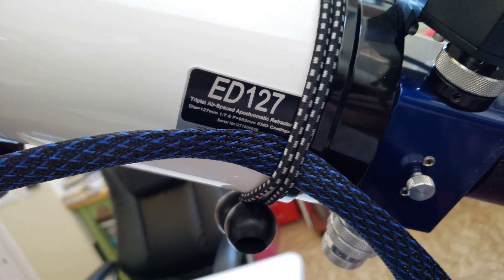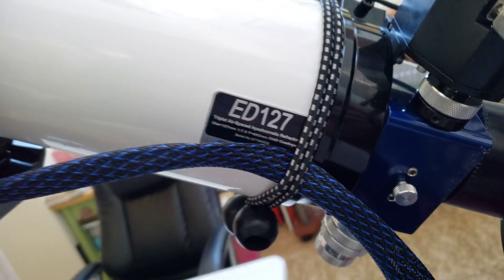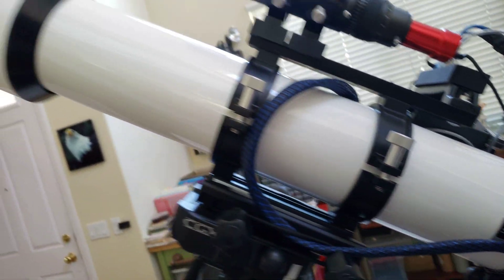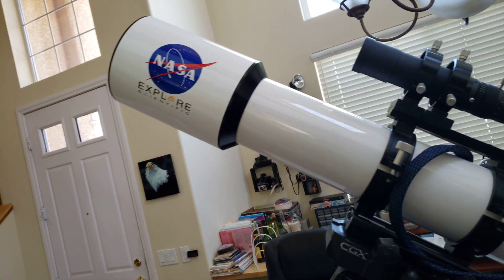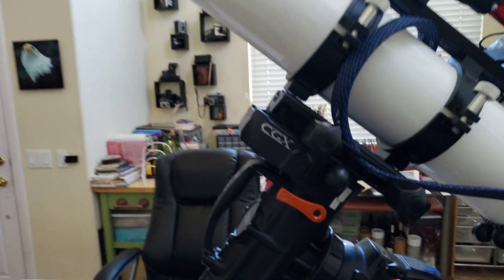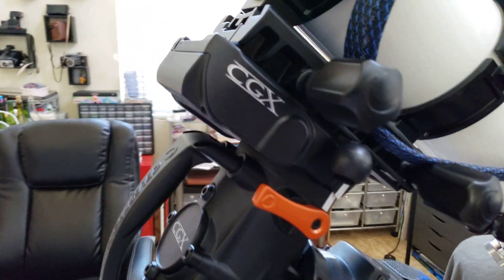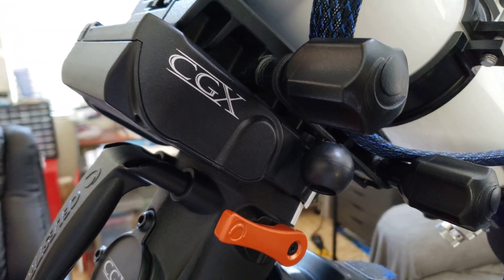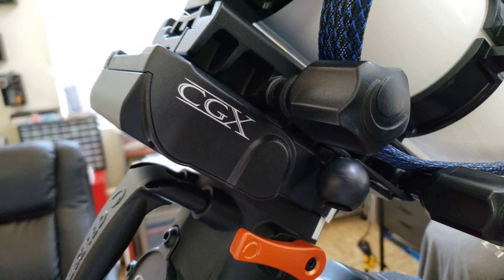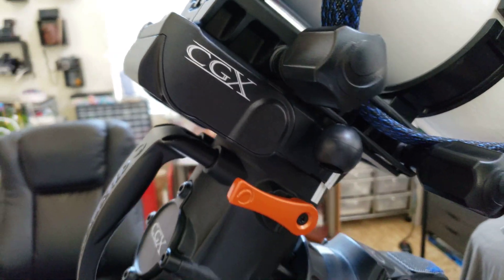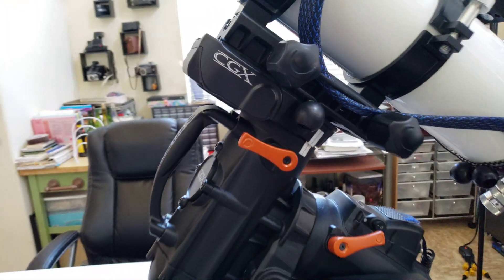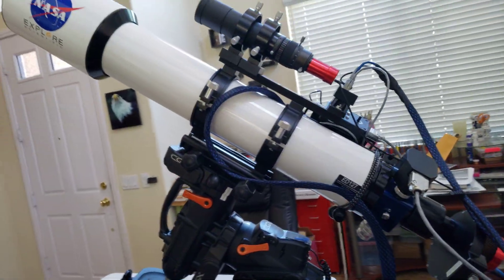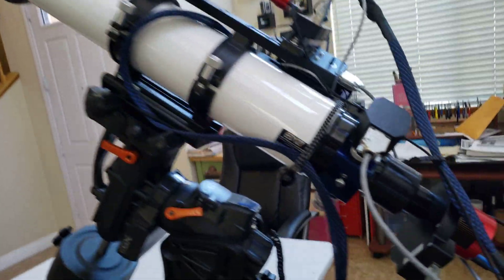It is a 952 millimeter focal length APO and I have it mounted on the original CGX. I was an early adopter of the CGX and that's pretty much the main telescope.